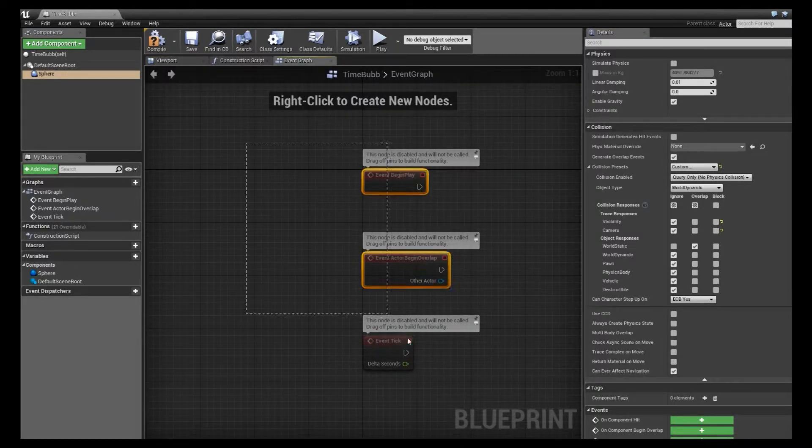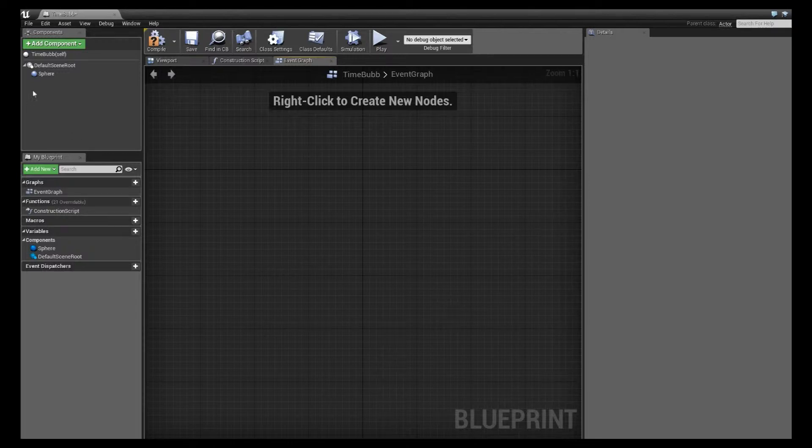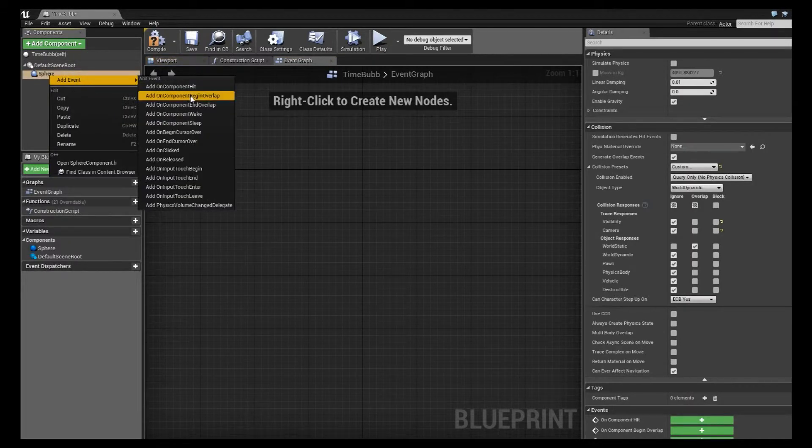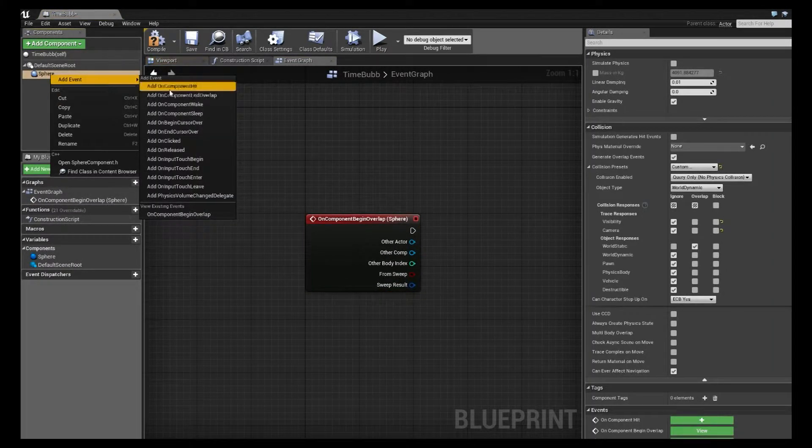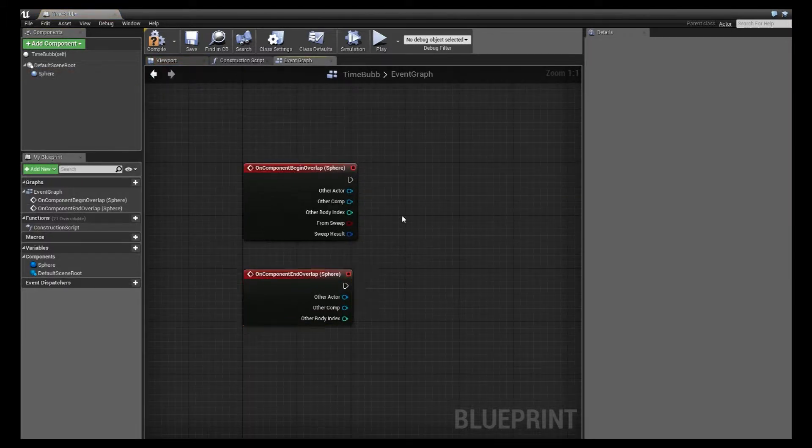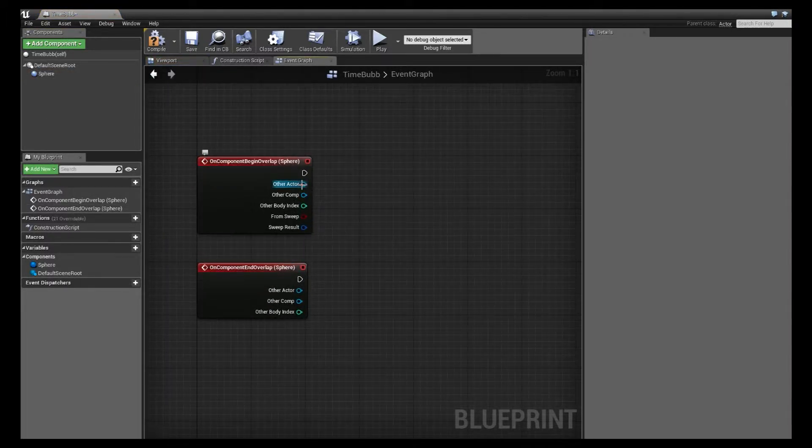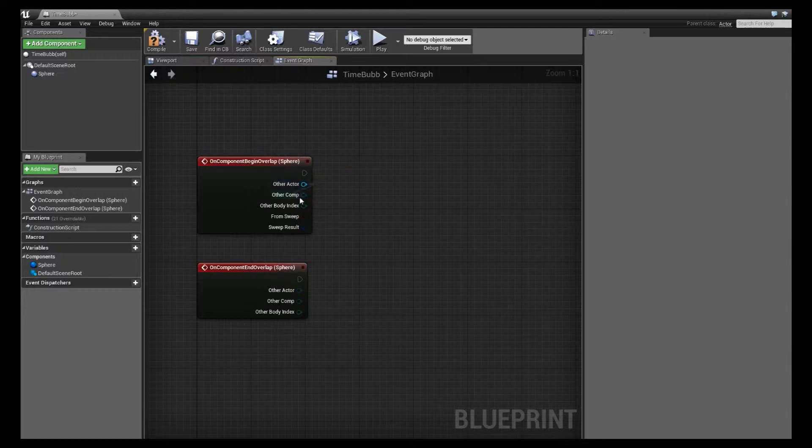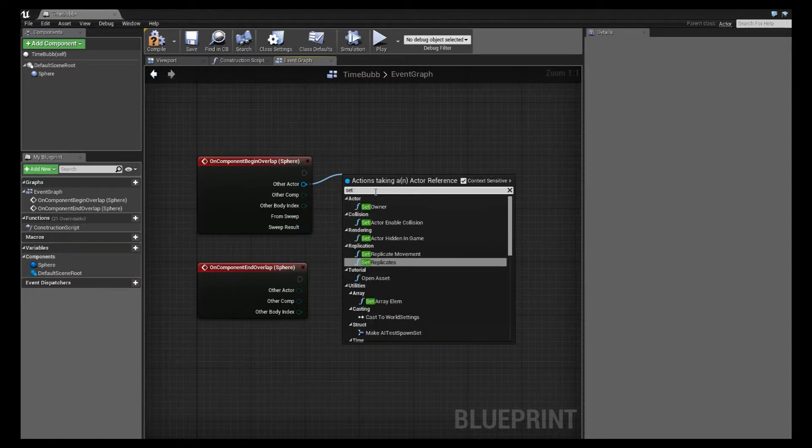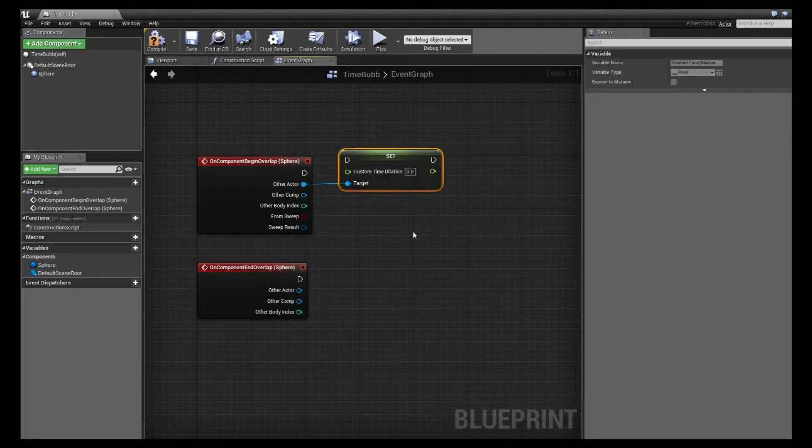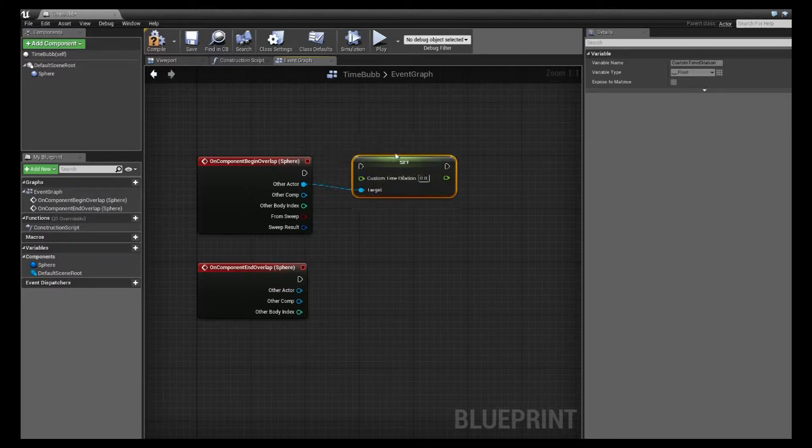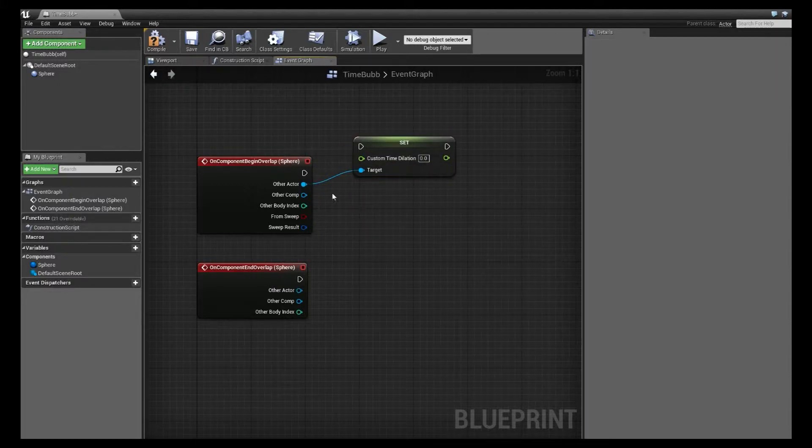Then we're going to go to this event graph, and I'm going to add two events, a begin overlap and end overlap. And what we're going to do is, off of this other actor pin, we're going to make sure we drag off that other actor blue pin. And then once we have this pop-up, we're going to do set custom time dilation. And the reason we drag off this other actor pin is so that this custom time dilation has a target of that actor.